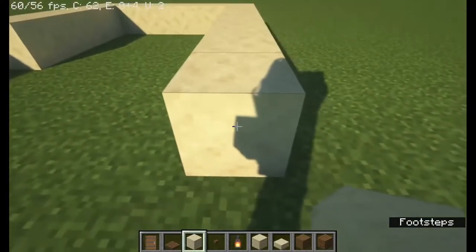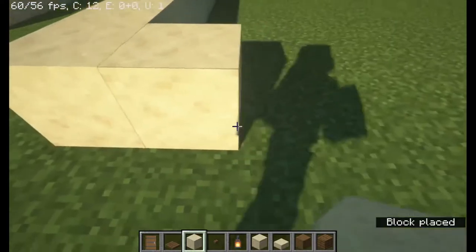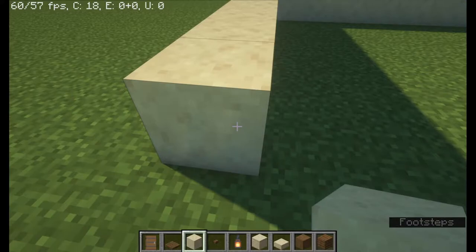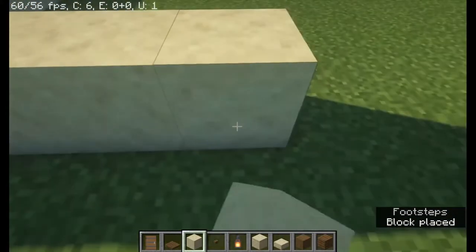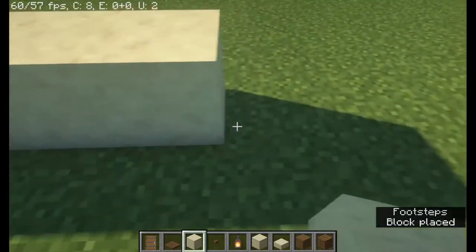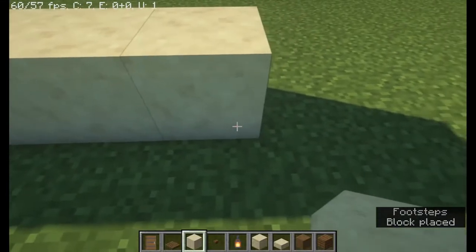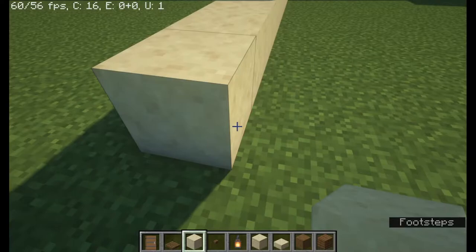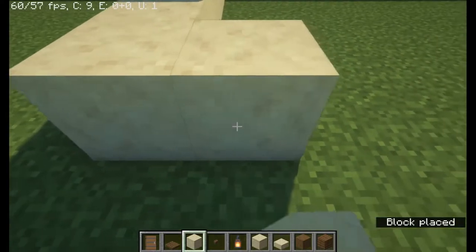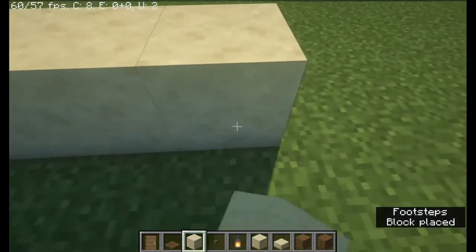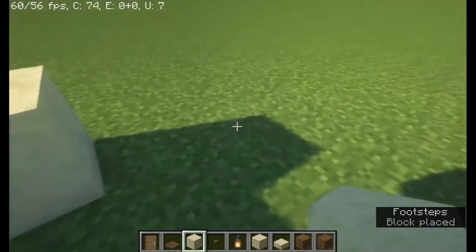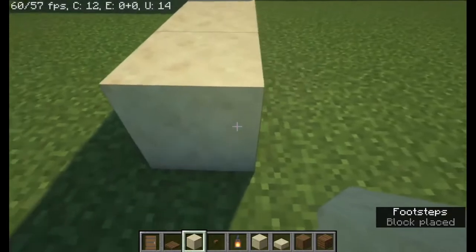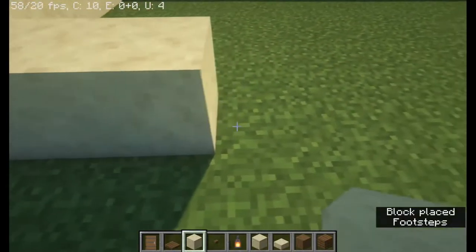Then counting the last block you placed as one, go a row of eight. That last block you place is your first block. Do a row of twenty, then count that last block as one and do a row of seven. Place a corner block, then one, do a row of eight. Last block you place is a one, do a row of six.